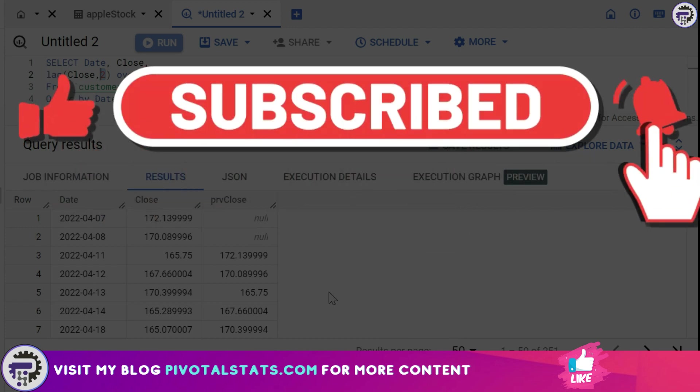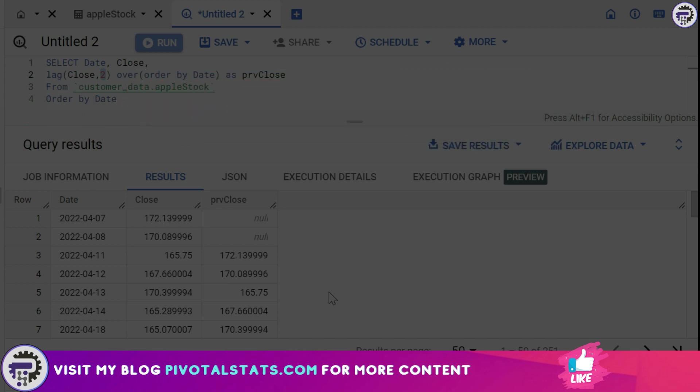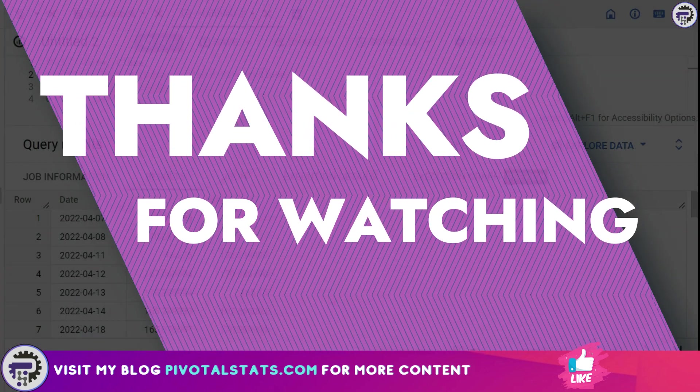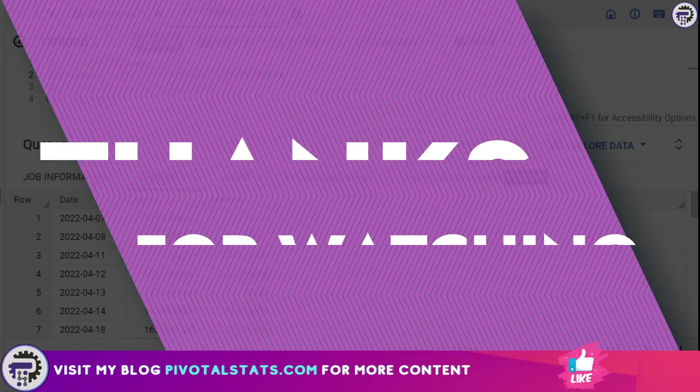consider subscribing to the channel and hit that notification bell icon so that you do not miss any videos that I upload. And as always, thank you so much for watching. I'll see you in the next one.